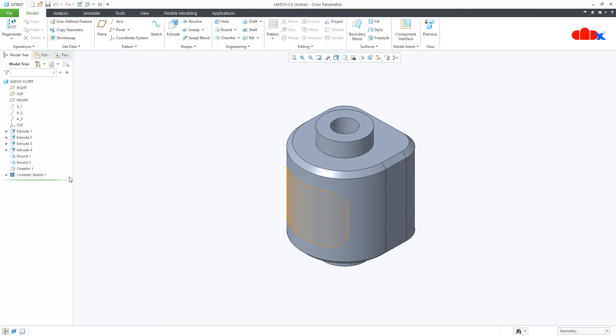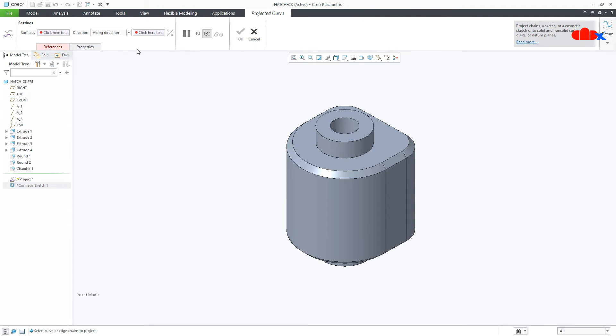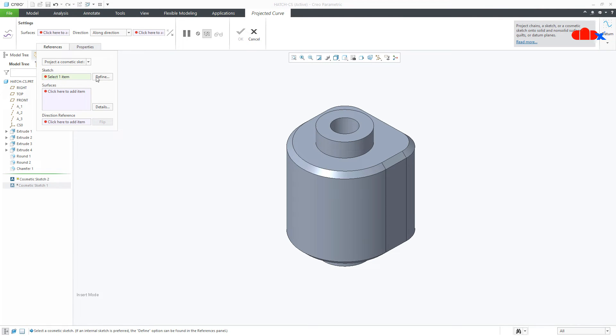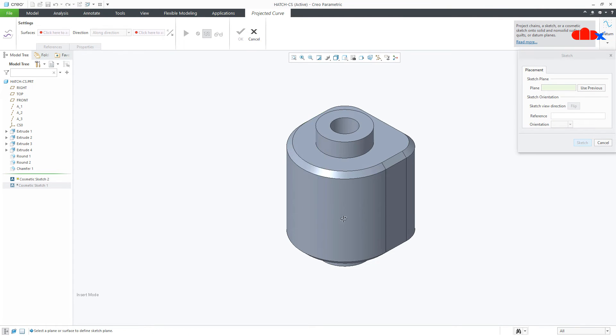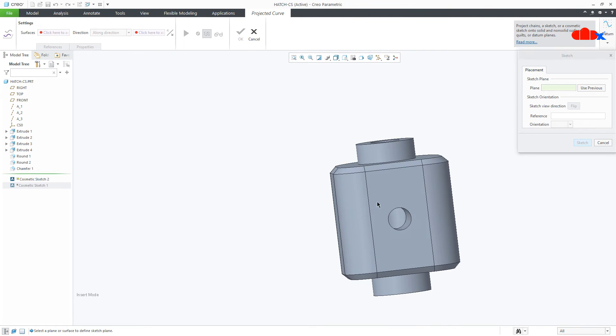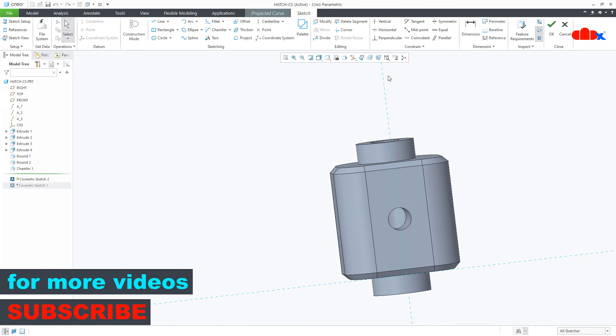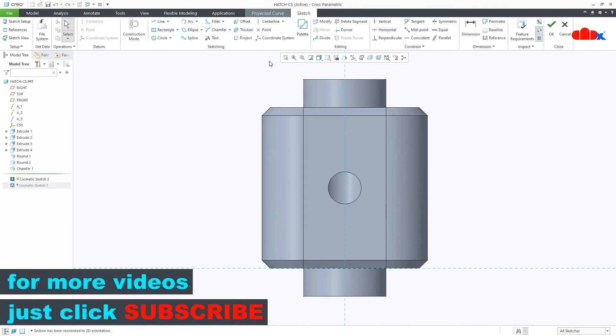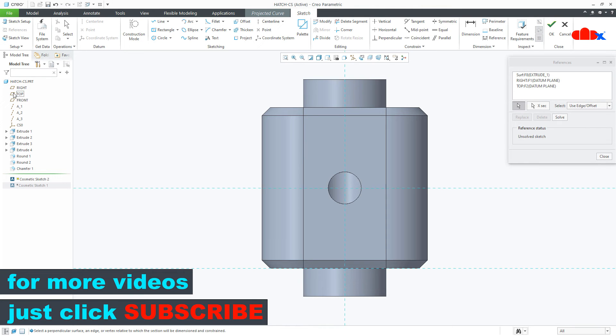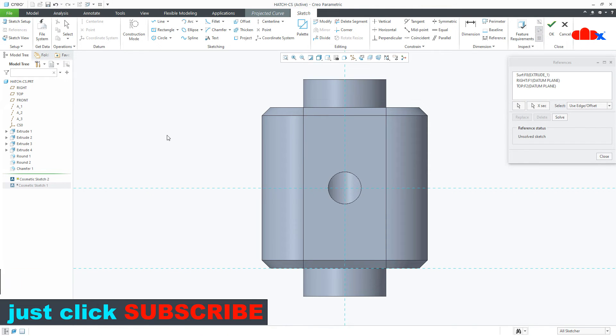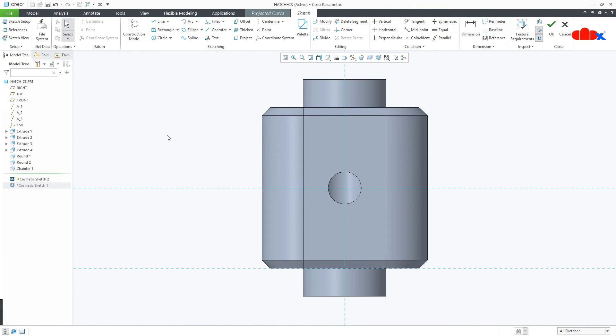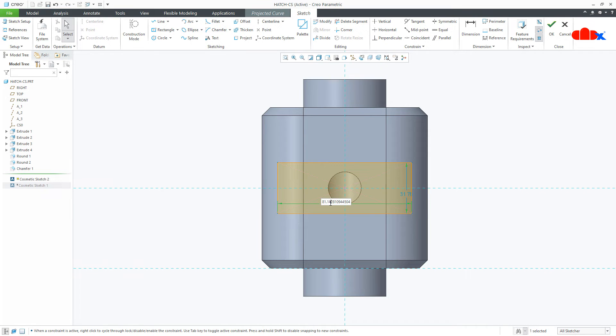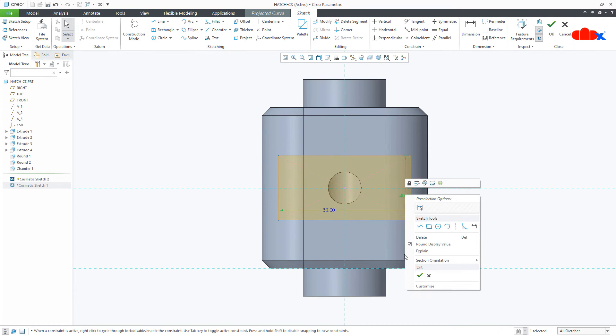Now create a curved cosmetic sketch. So I will take a center rectangle here. I will draw center rectangle like this. Dimension will be 80 by 40. Say OK.